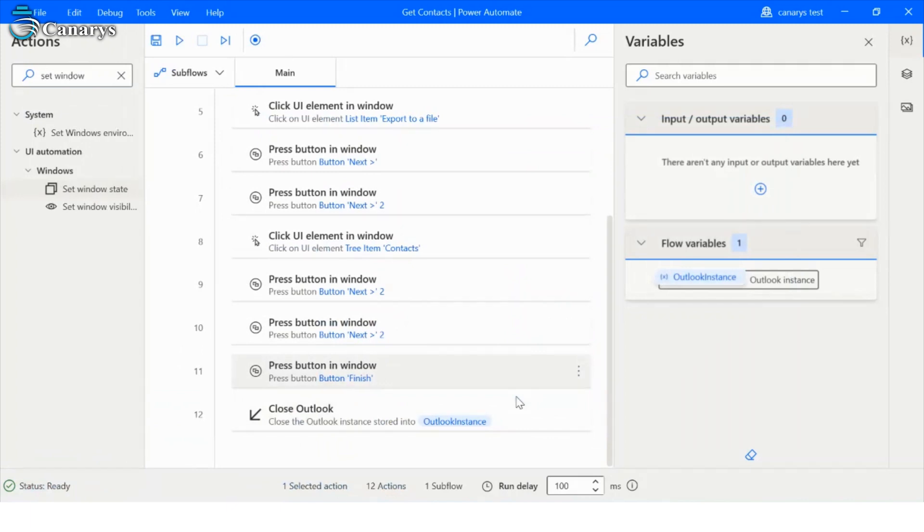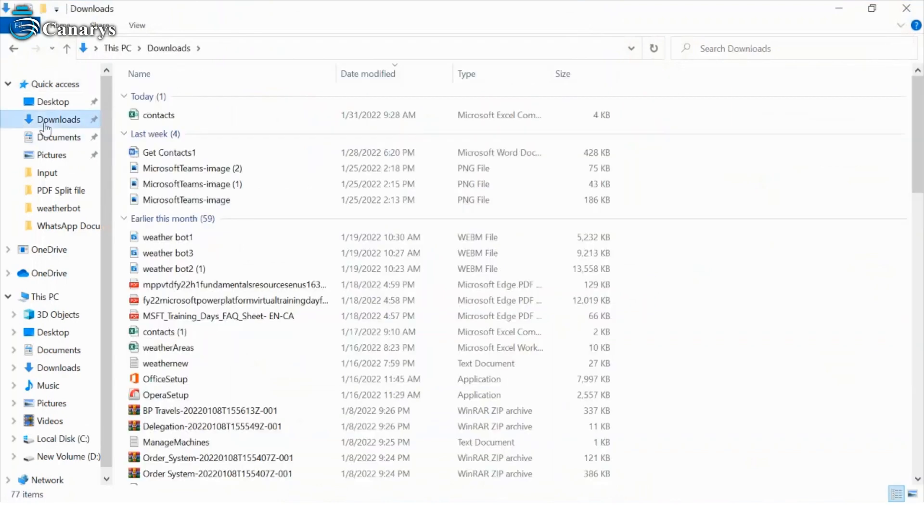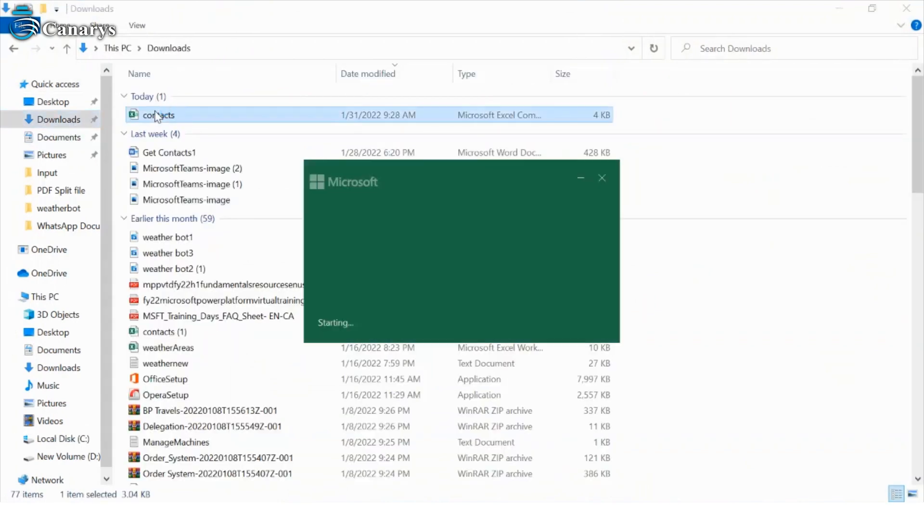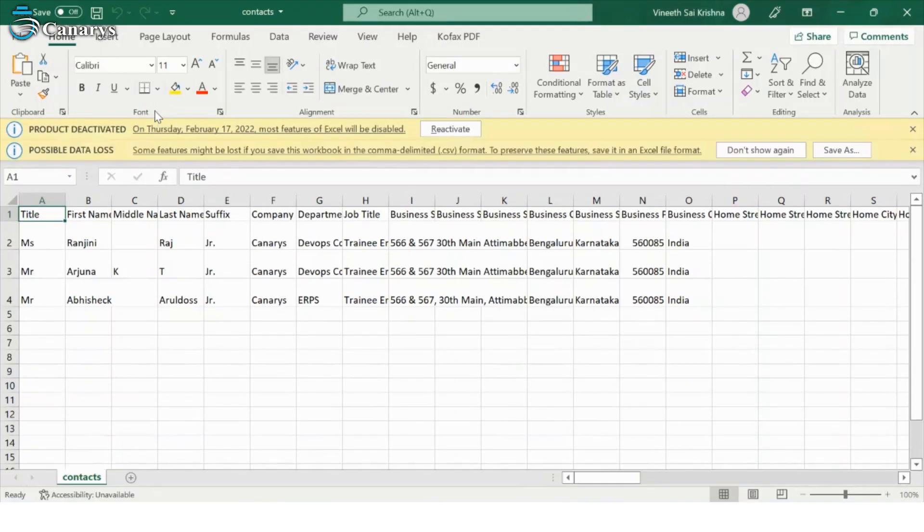Now let's check the output by opening the Excel file. So our bot is executed properly. So here all the contacts are saved in Excel file successfully.